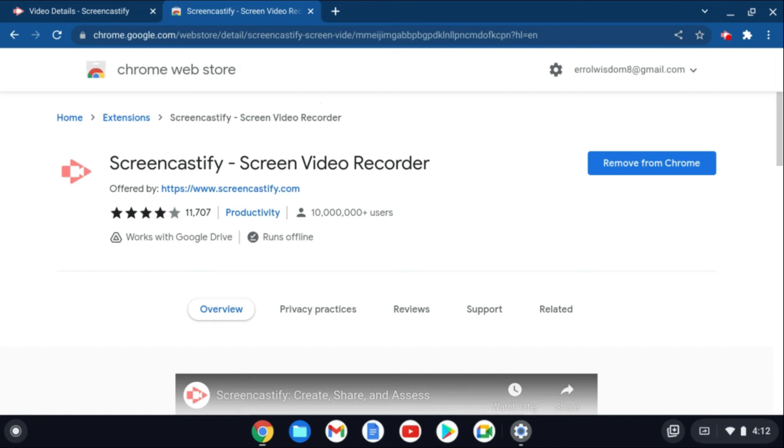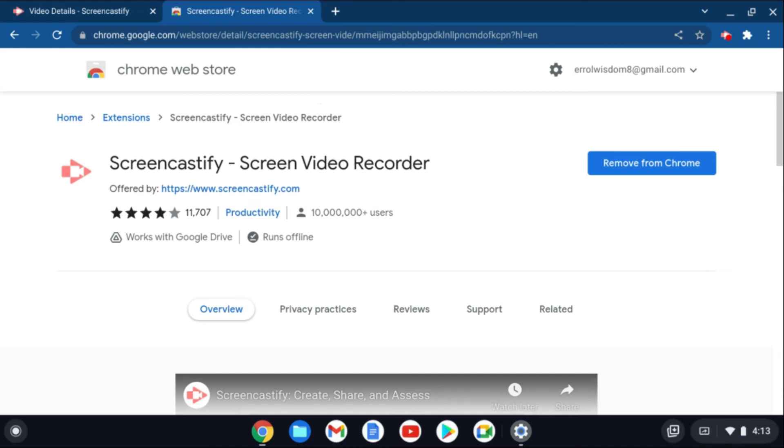And the beauty about that is once you go on another device, for example another PC or your Mac or any other device, and you log in with the same Gmail account, you can go on Google Drive and you'll still have access to those videos so you can easily download them on any device.